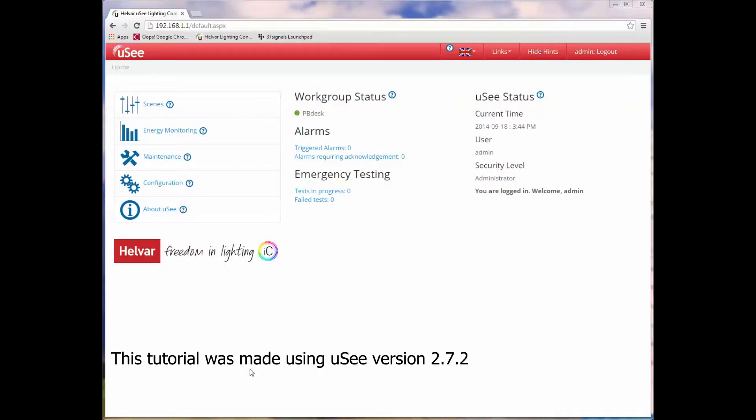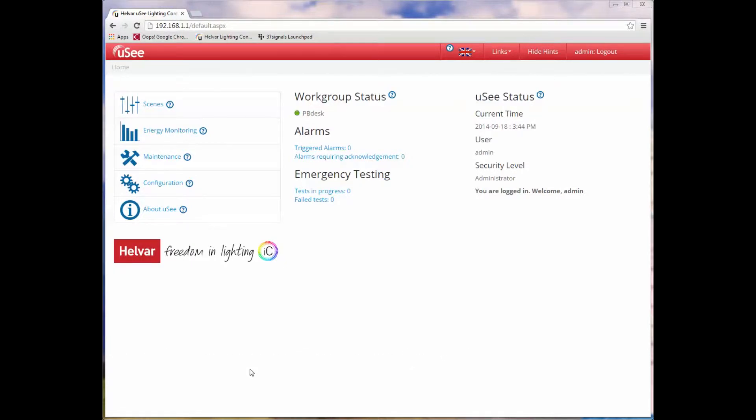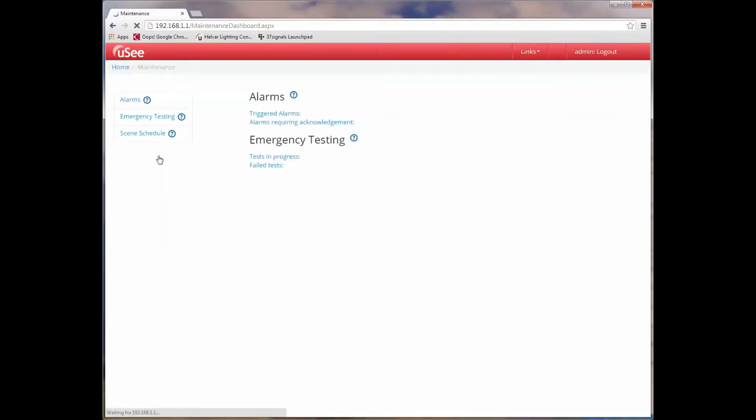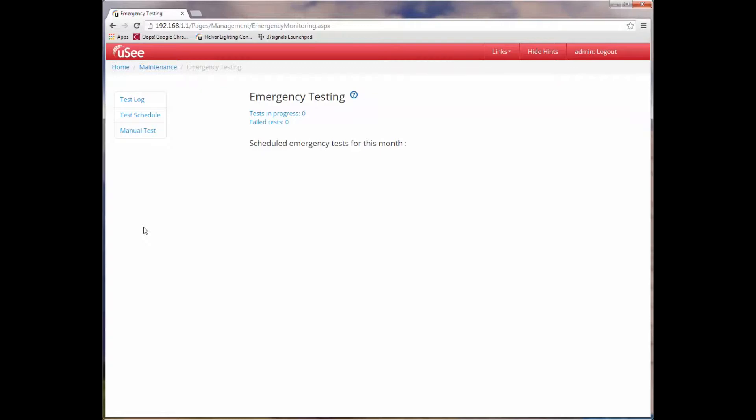Welcome to another training session on UC. Today we are going to be looking at emergency testing. UC allows you to automate emergency testing of DALI devices. We have already logged in as administrator. So let's start by going to the emergency testing pages. First, I select maintenance from the left-hand bar. I'm then offered some further choices and we're going to pick emergency testing.